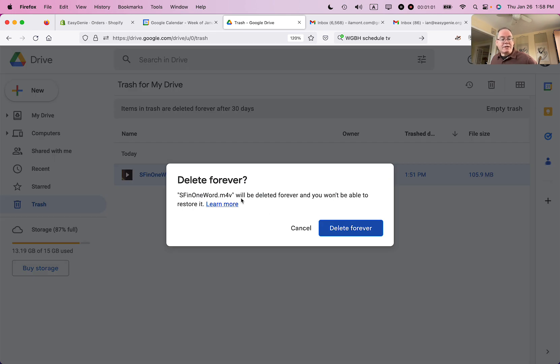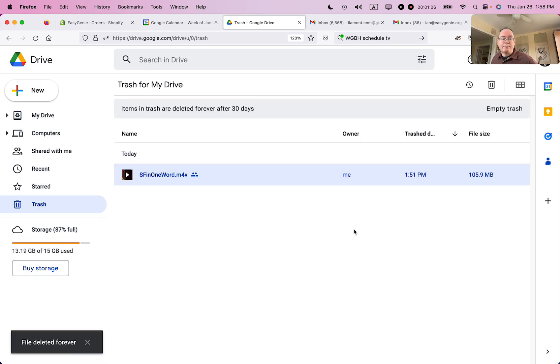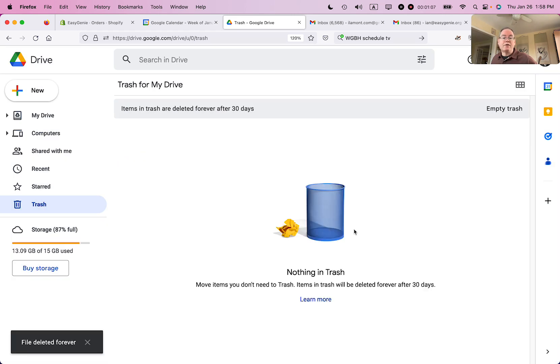So this particular file, it's a video file, it will be deleted forever, and you won't be able to restore it. Delete forever. So it's gone forever.